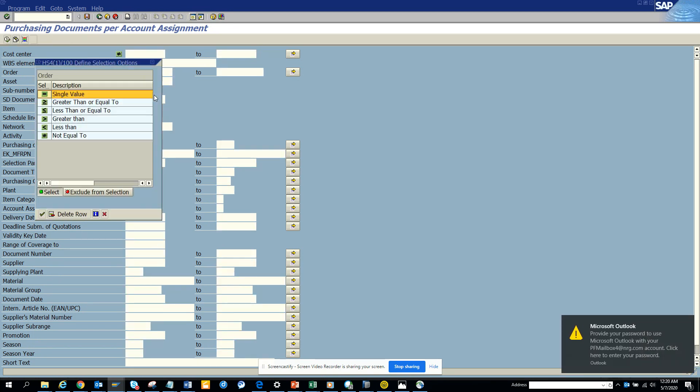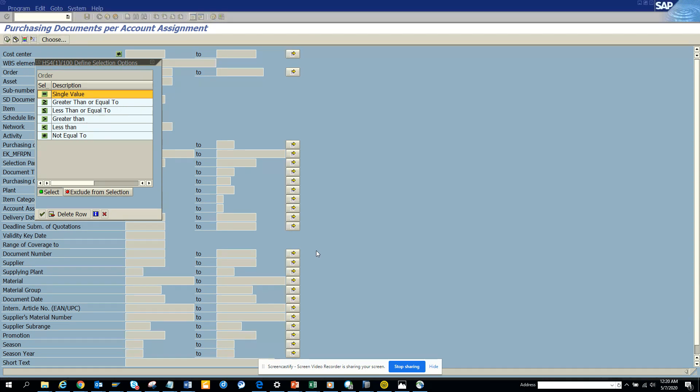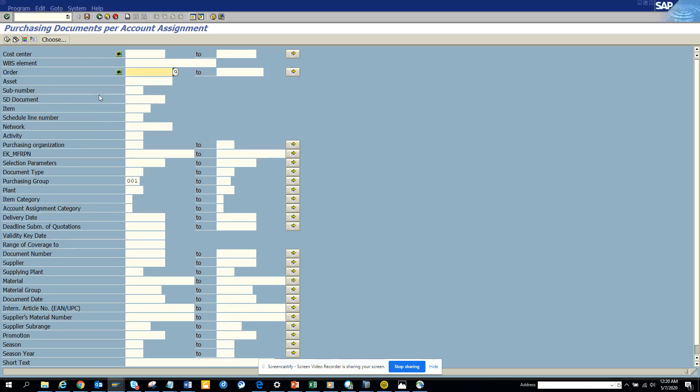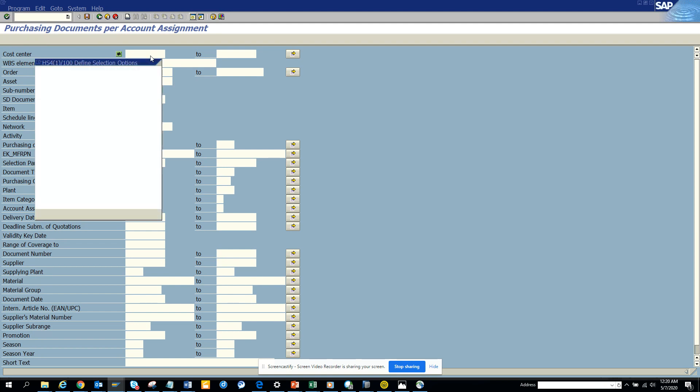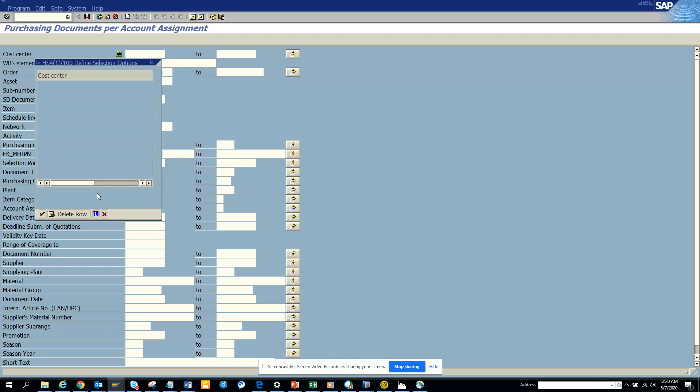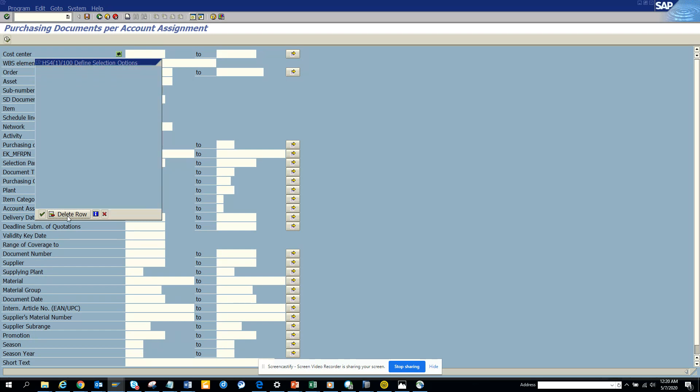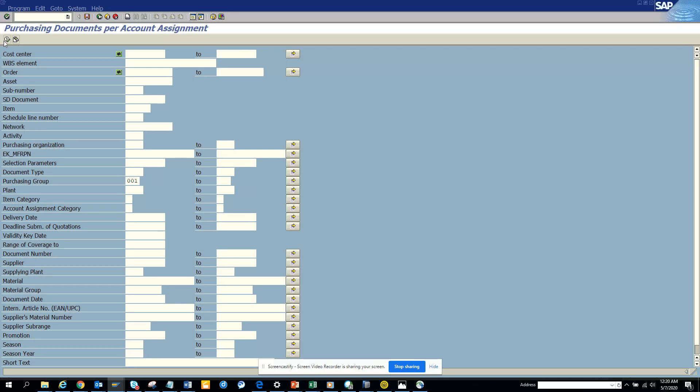I'll click here and make this cost center field blank. But sometimes it may happen that it doesn't allow me to enter, so I'm going to delete row and there, now it's blank.